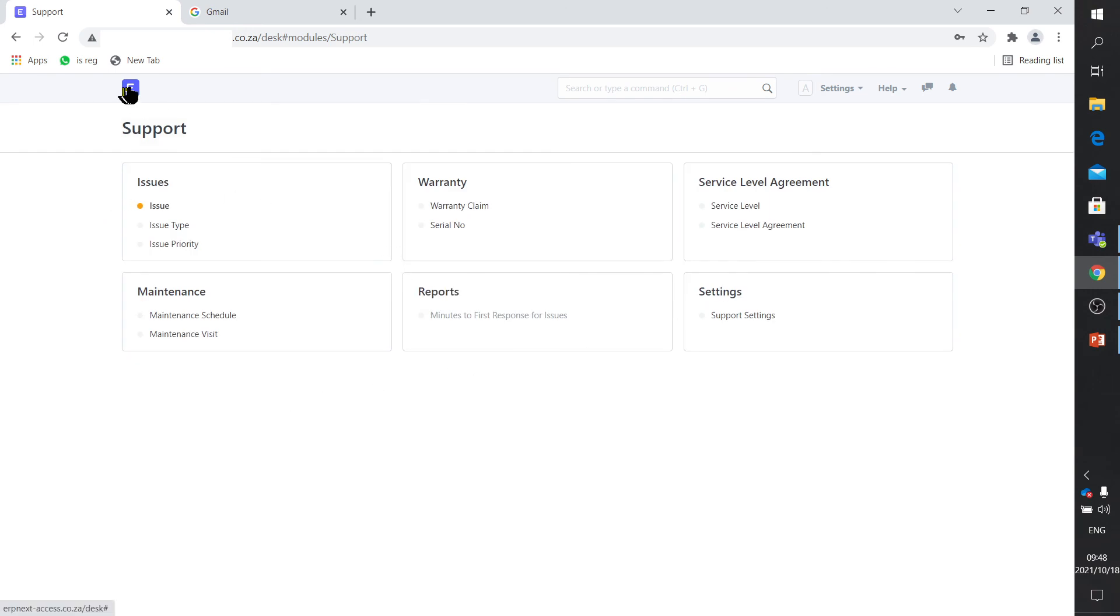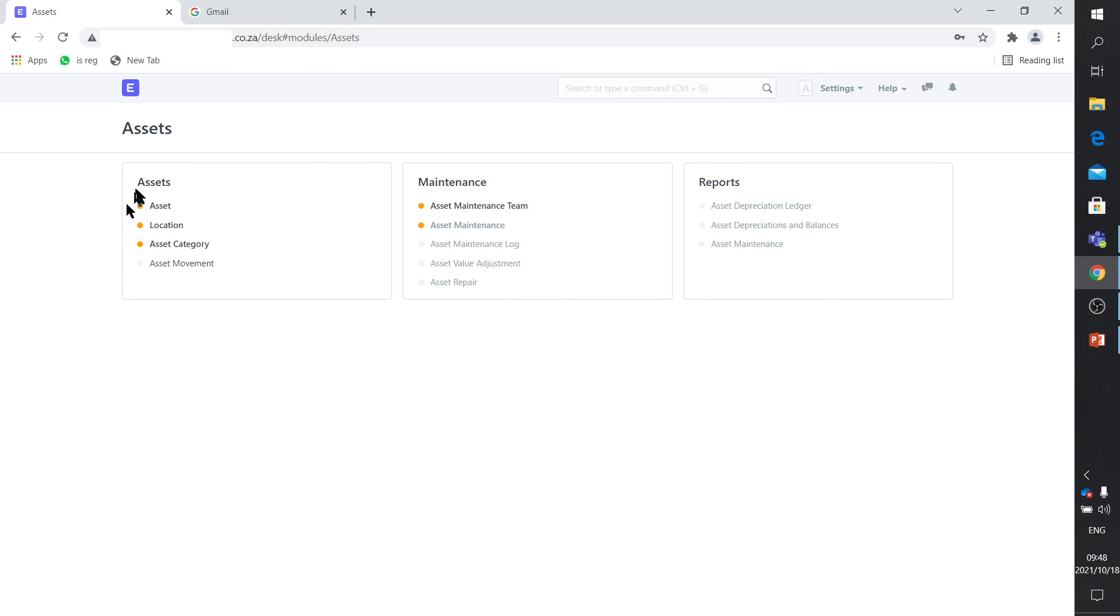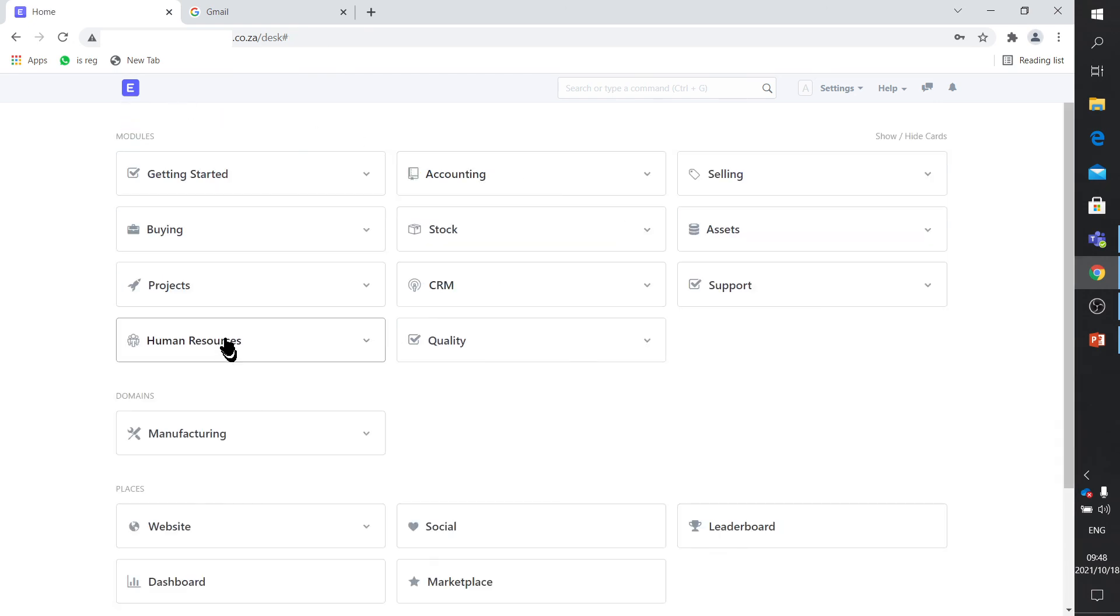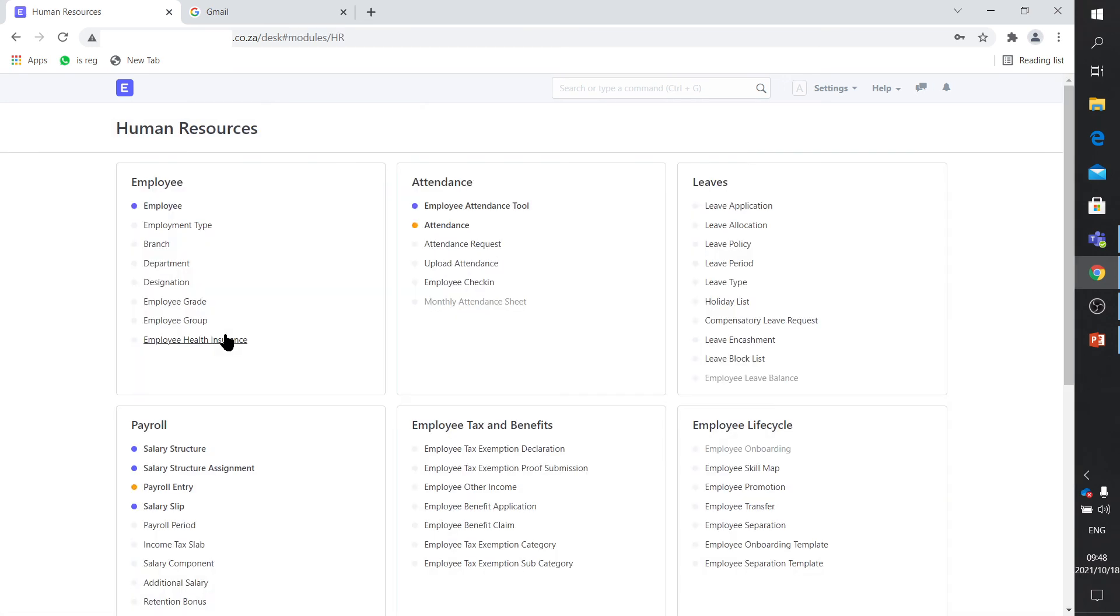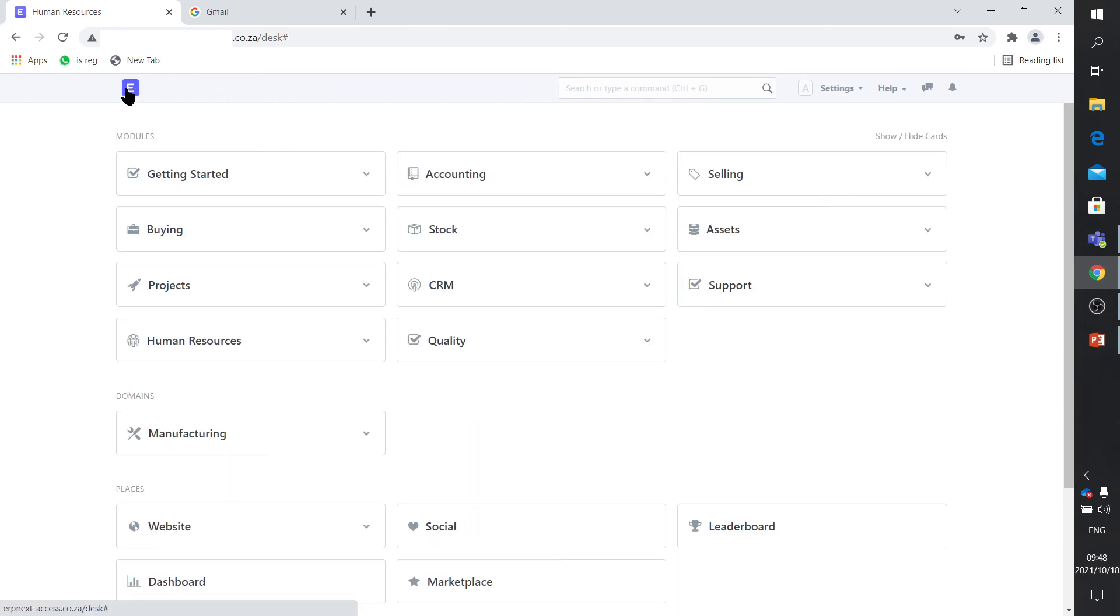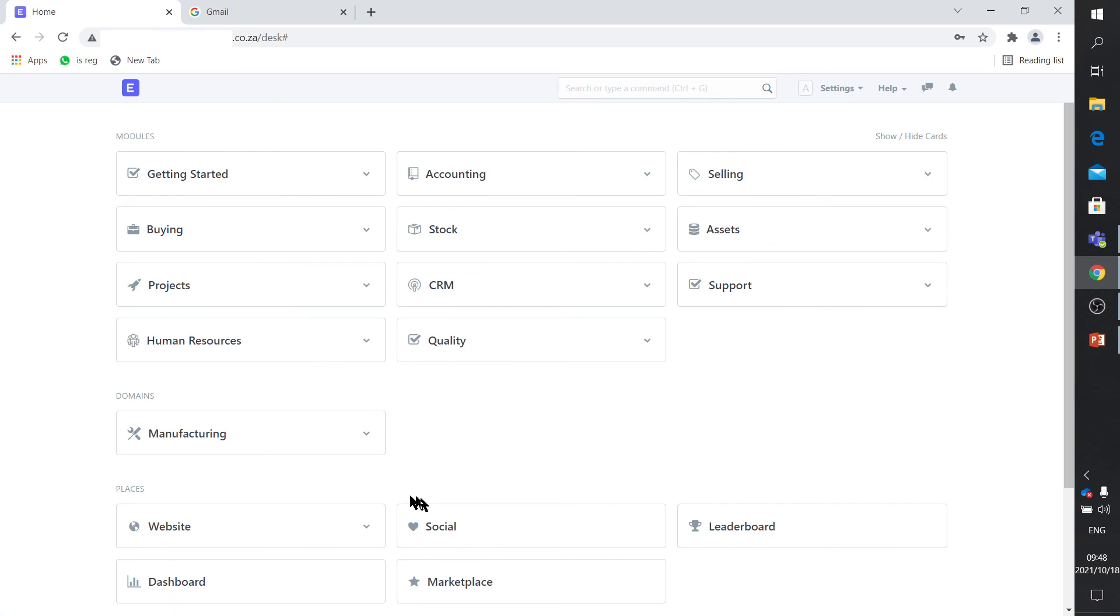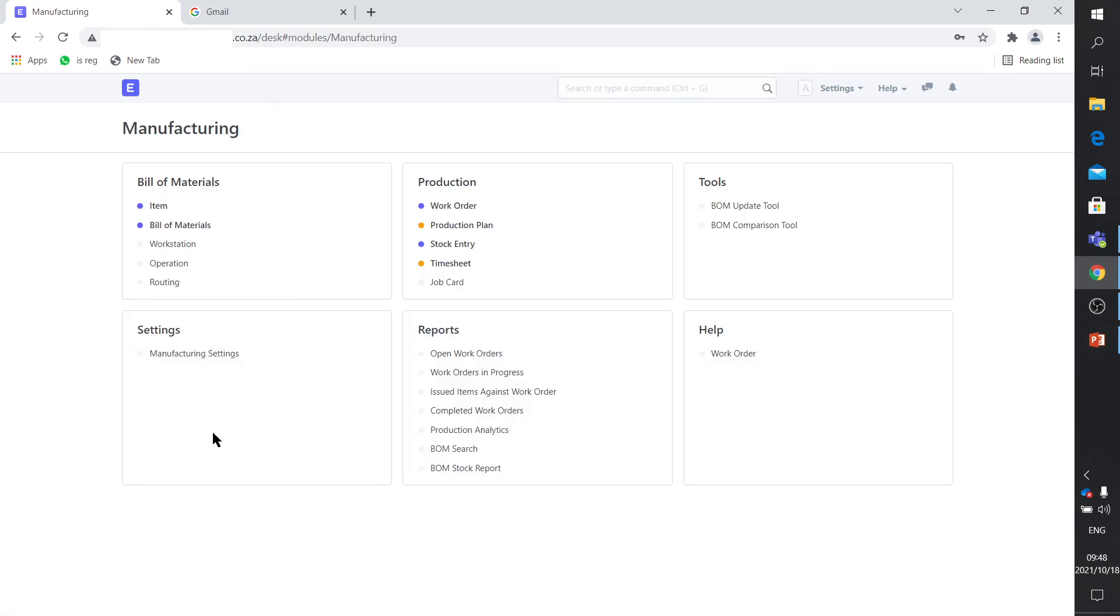Human resources, your employees, your salary structures, salary components, payroll entries, leave management, tax management. I'm really going to go through this very quickly. The purpose is just to show what it can do. All your quality management functionality.